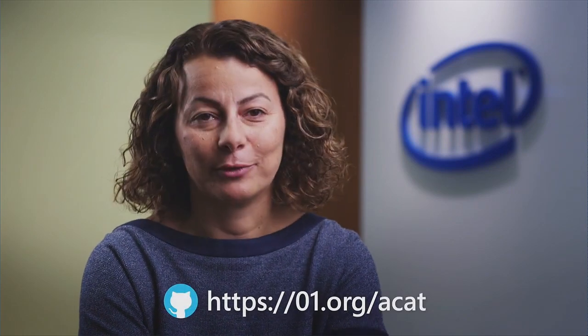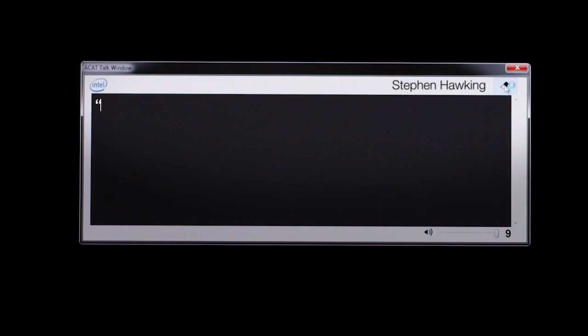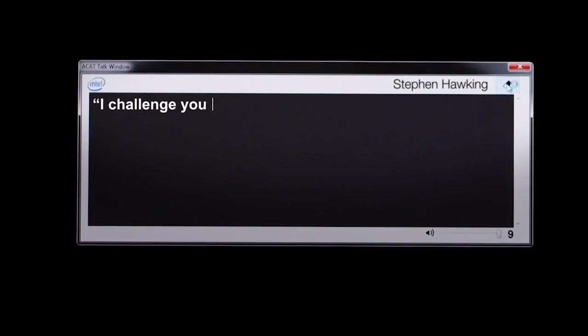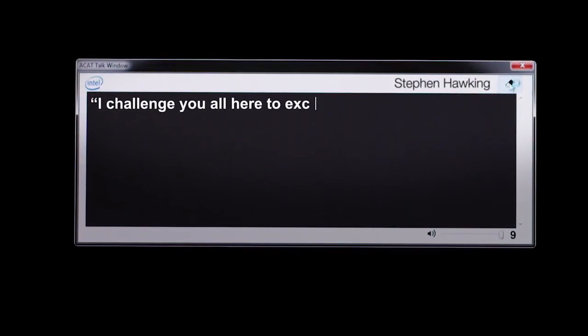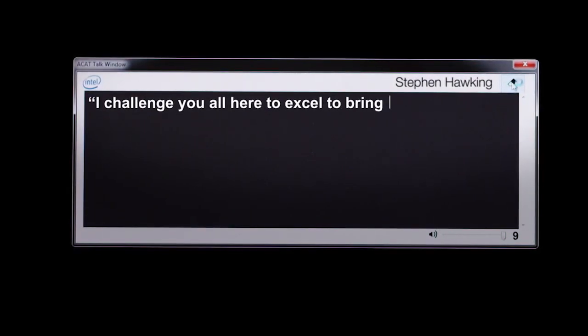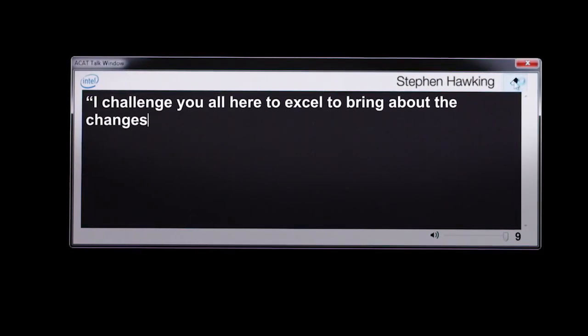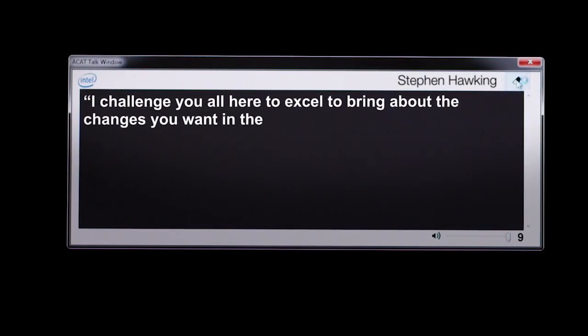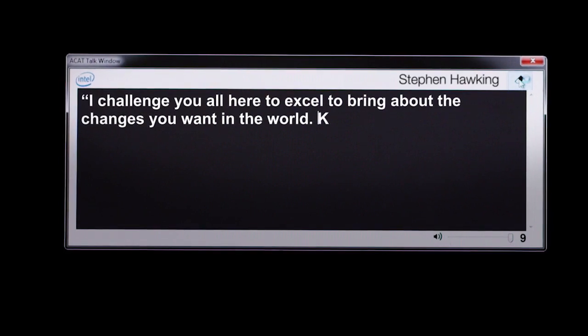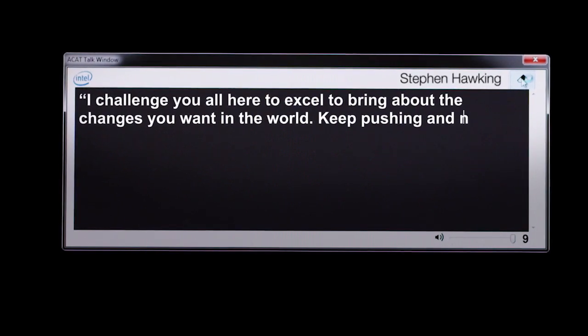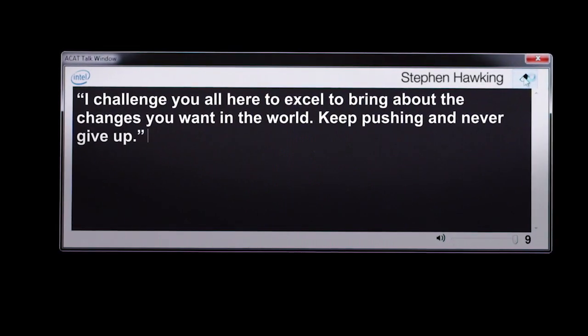So please help us. We can't wait to see what your contributions will bring to the world of disabilities. I challenge you all here to excel, to bring about the changes you want in the world. Keep pushing and never give up. Welcome to Connect.